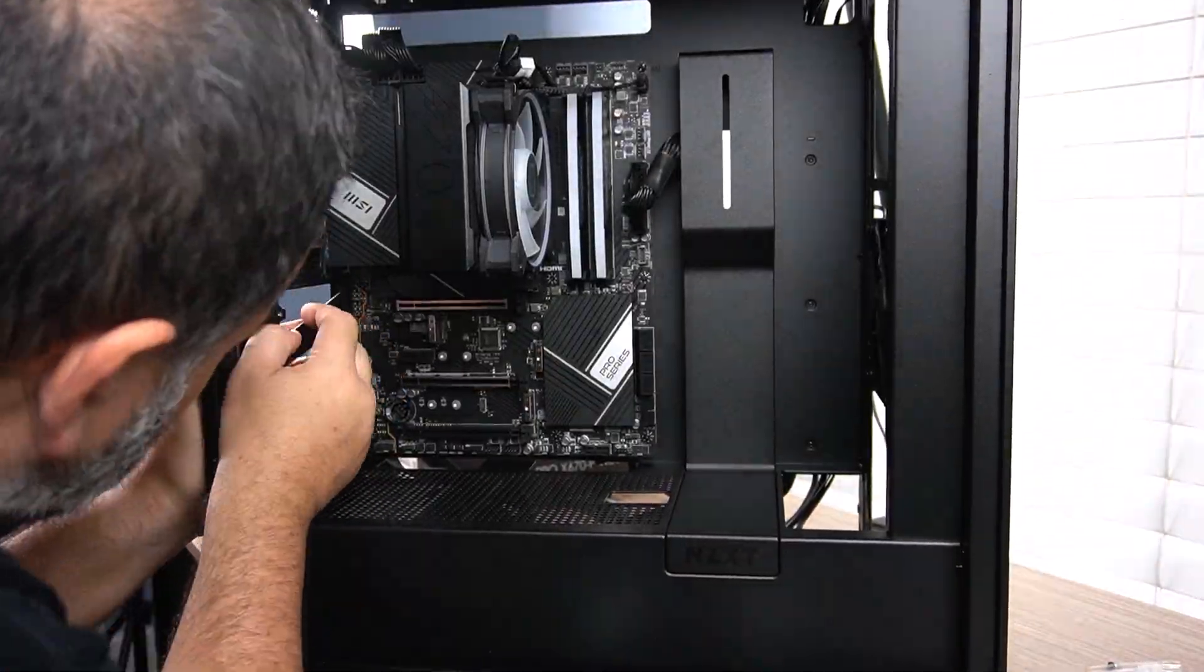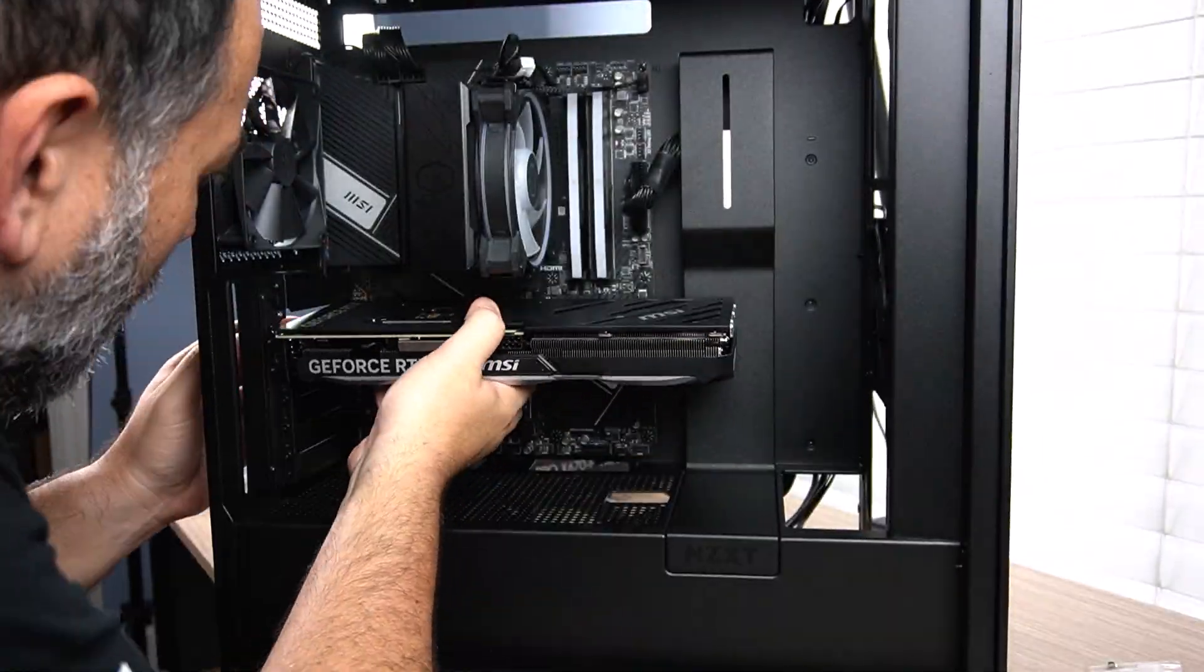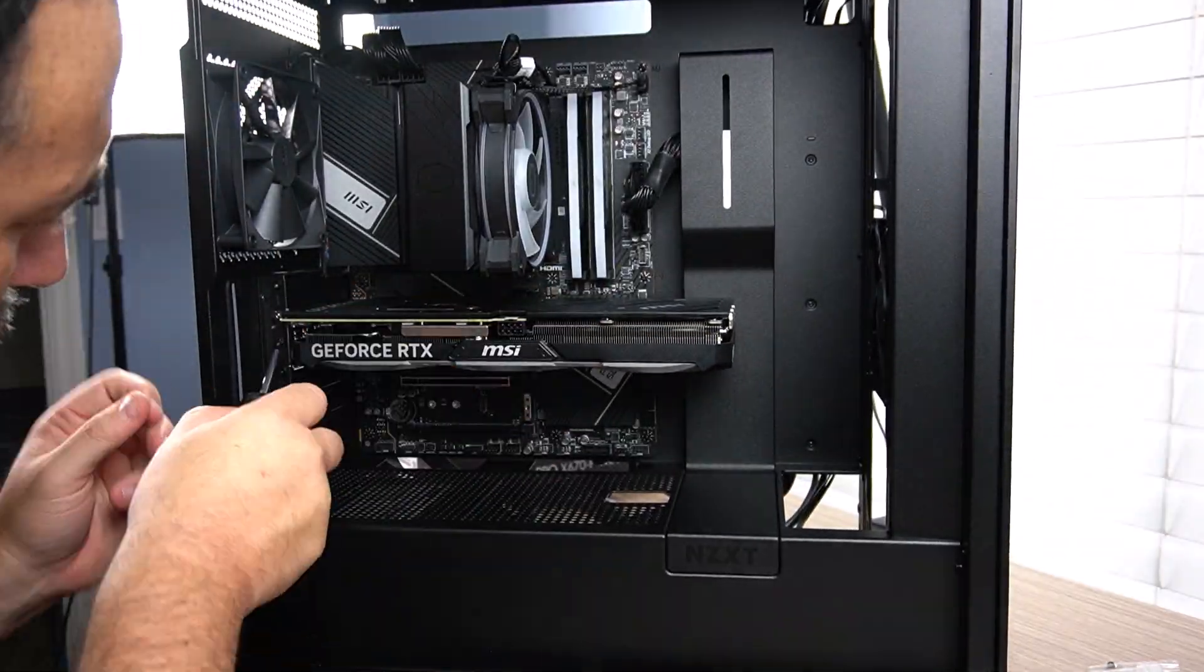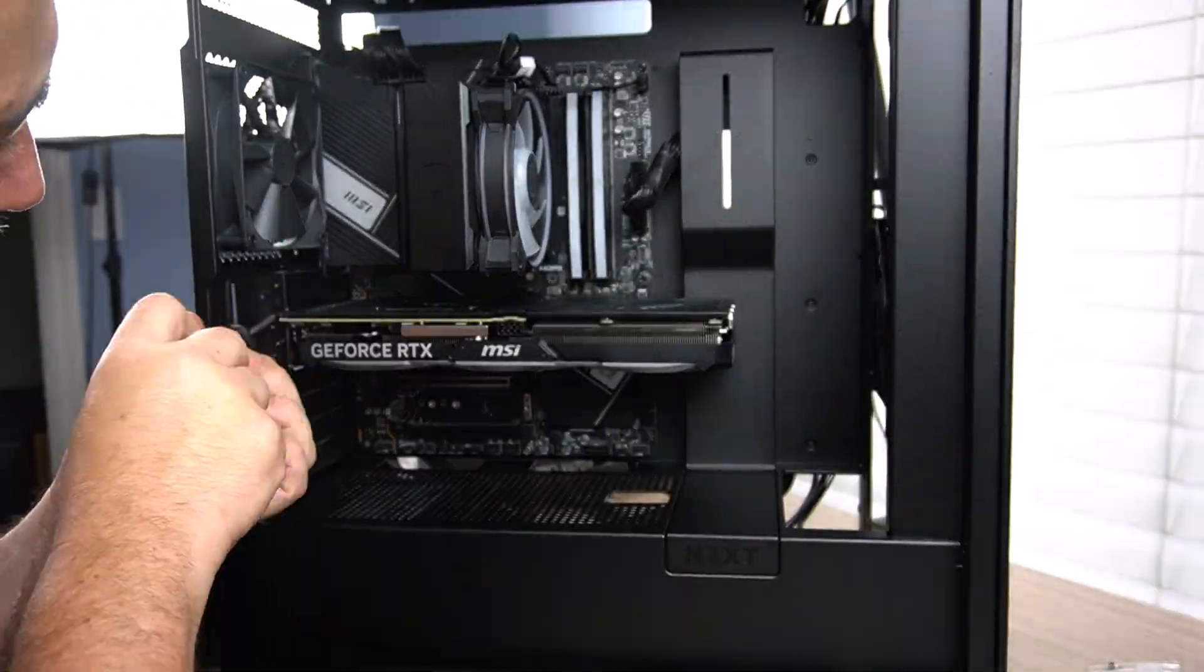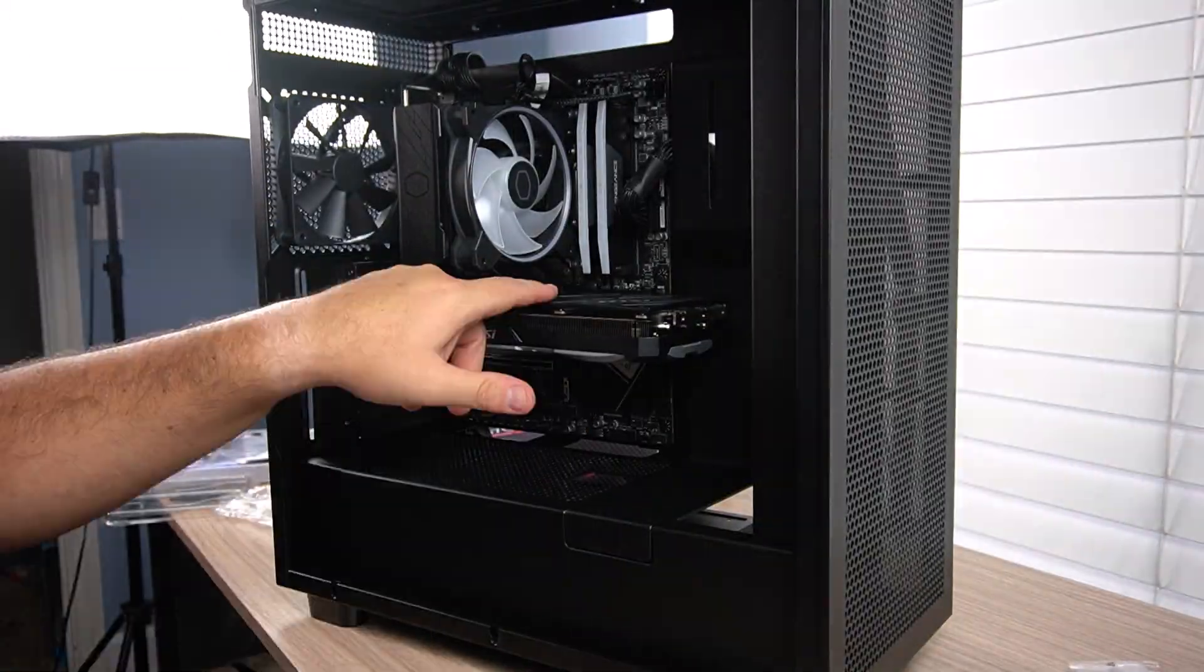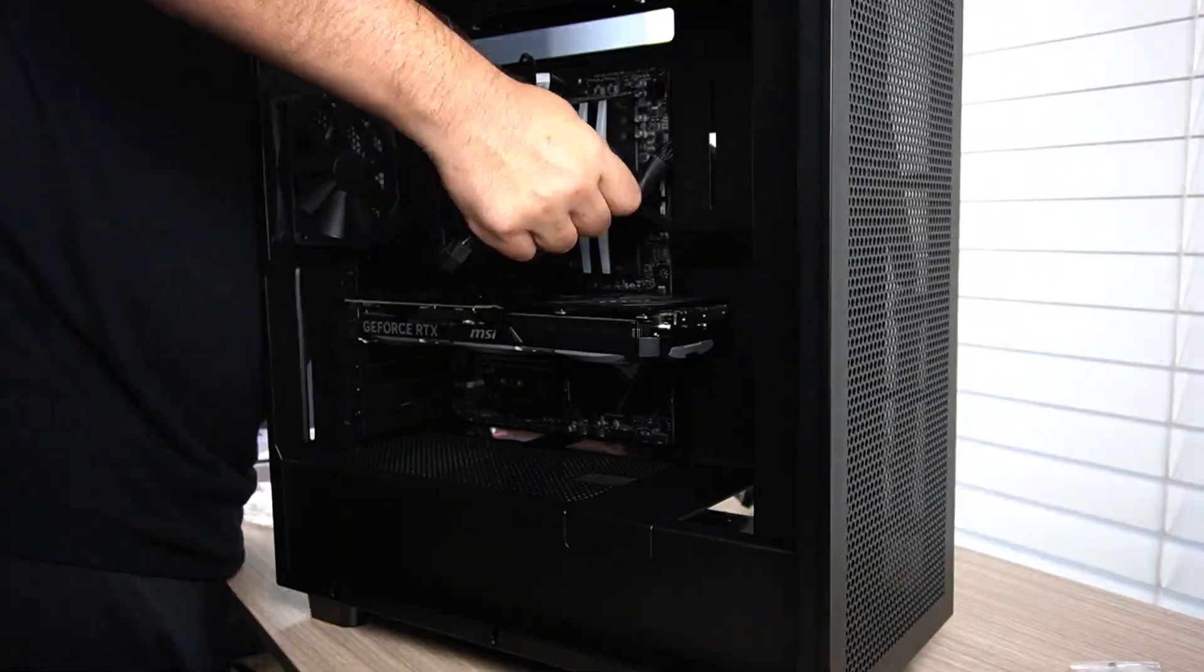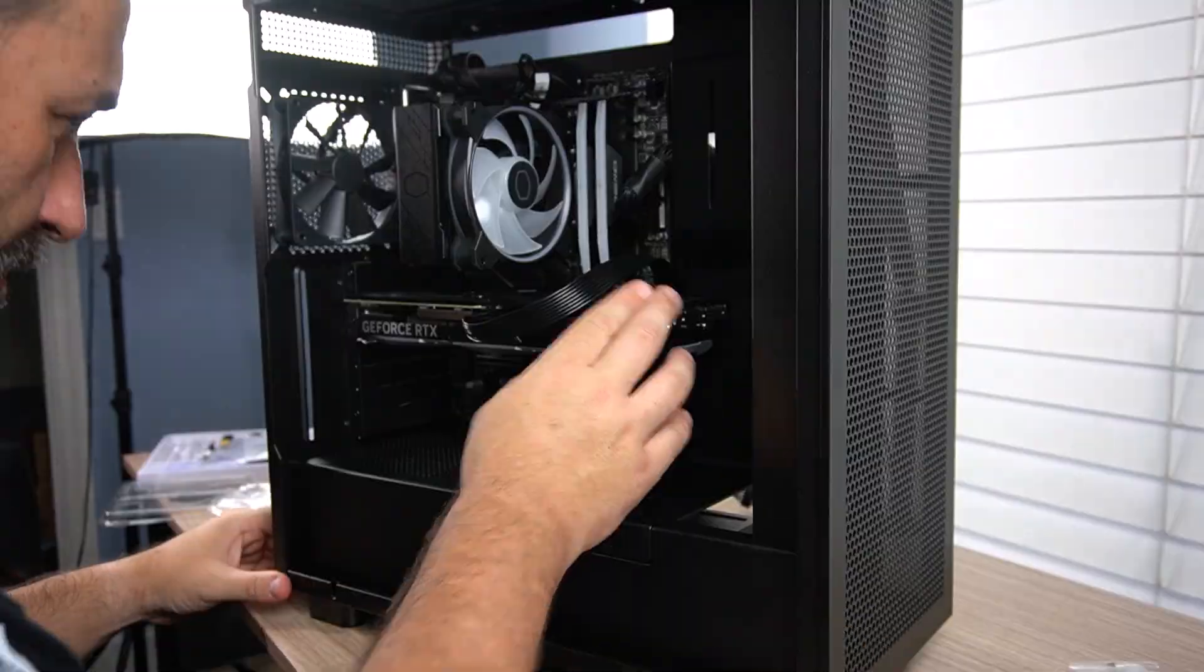Now let's install the GPU. In this build, I'm using the GeForce RTX 4070. Don't forget to connect the power and data cables to your storage devices.